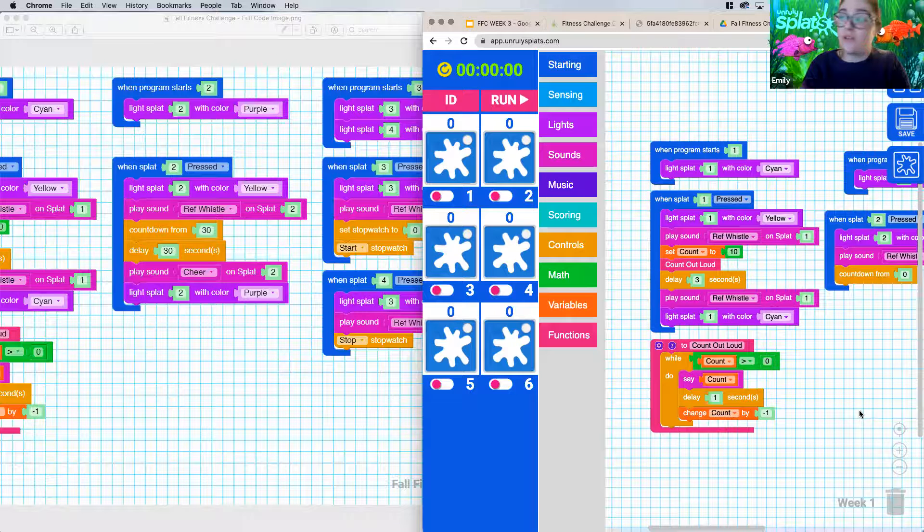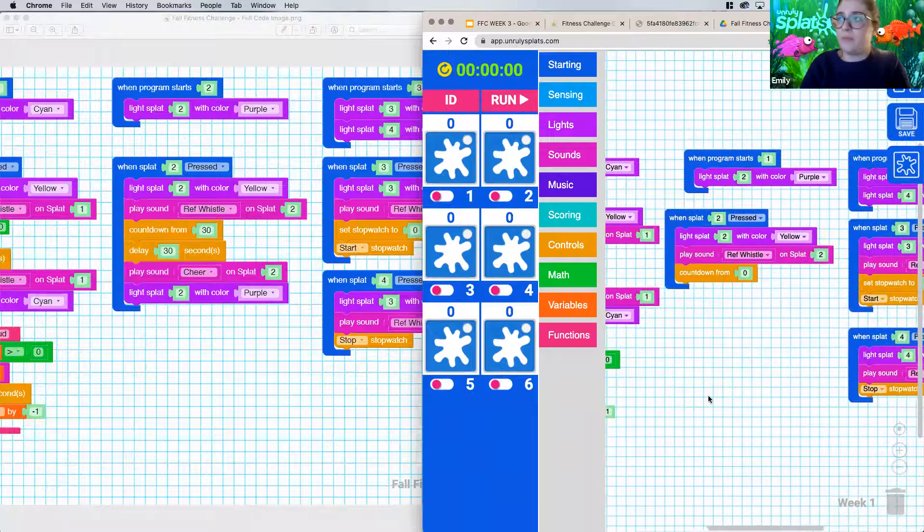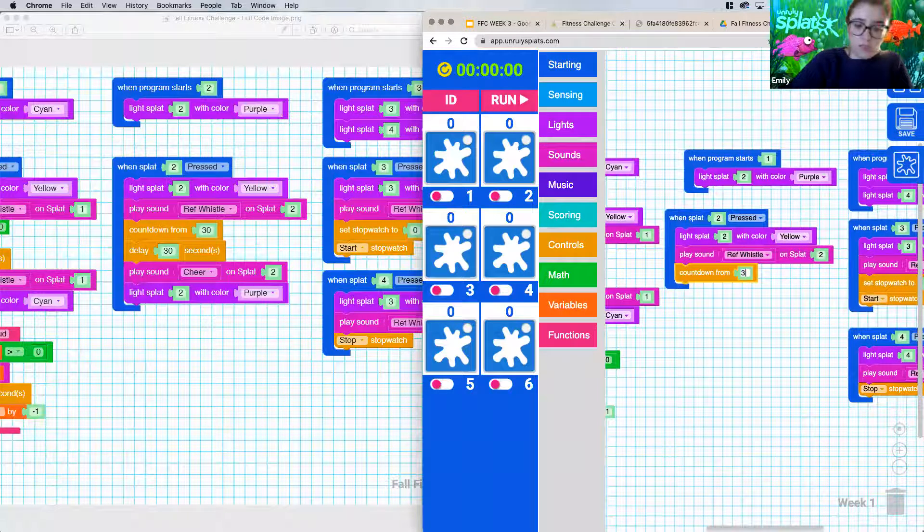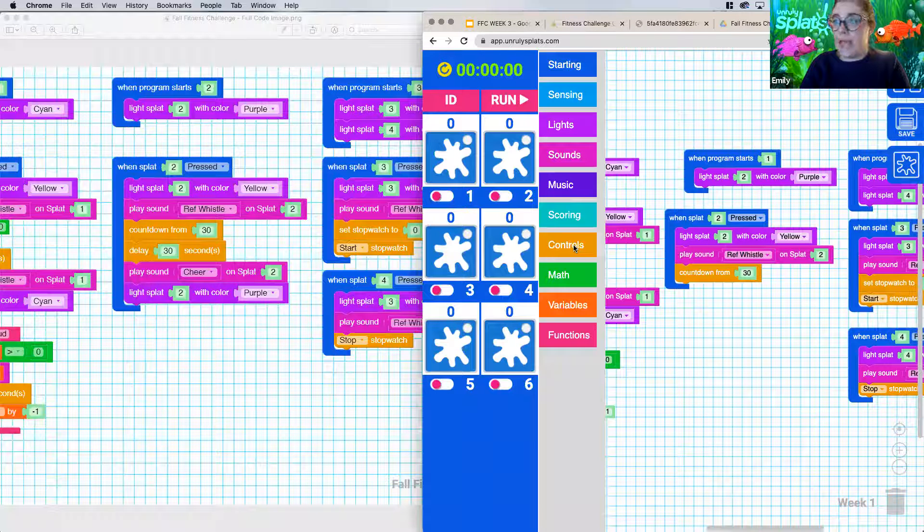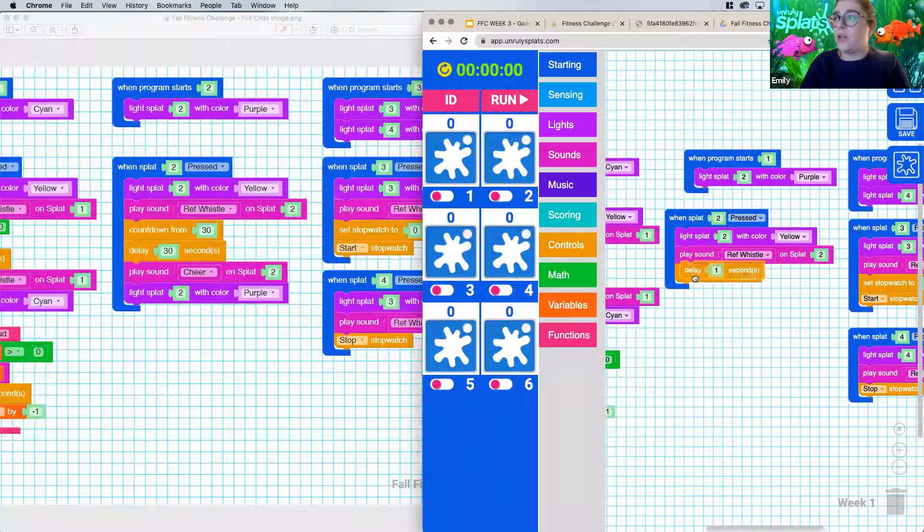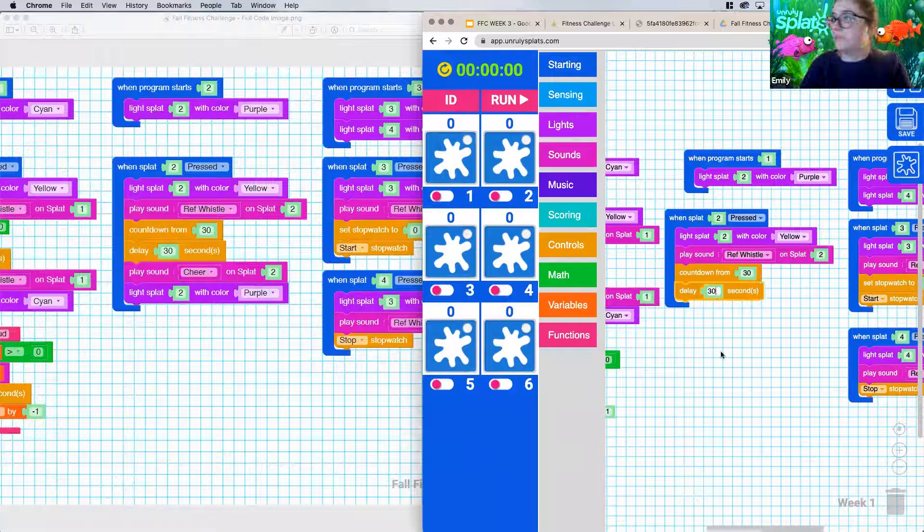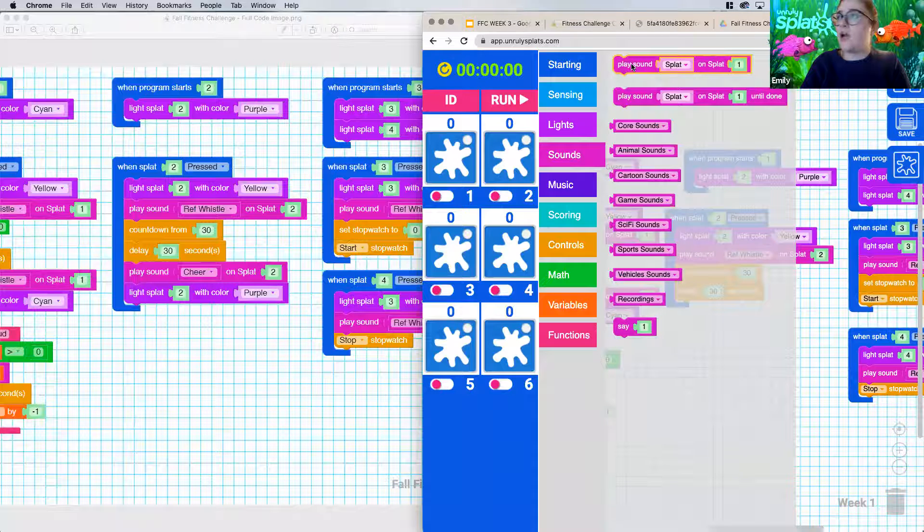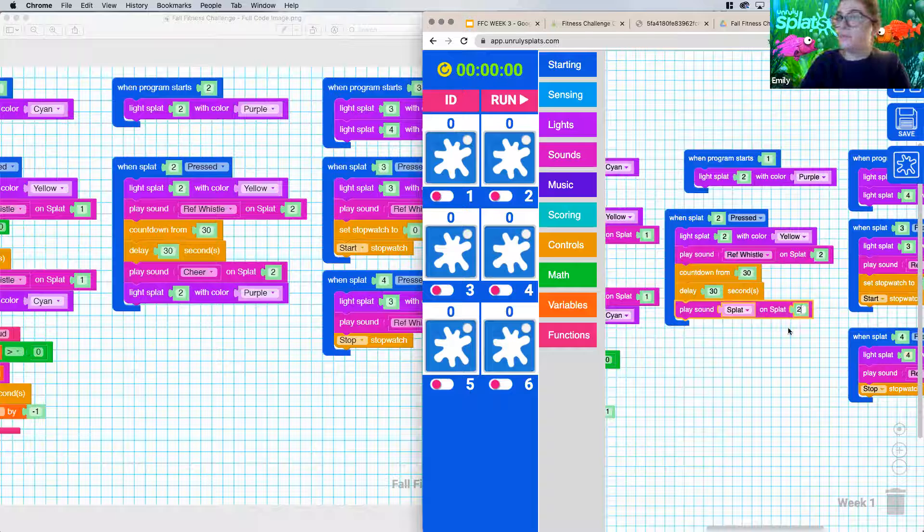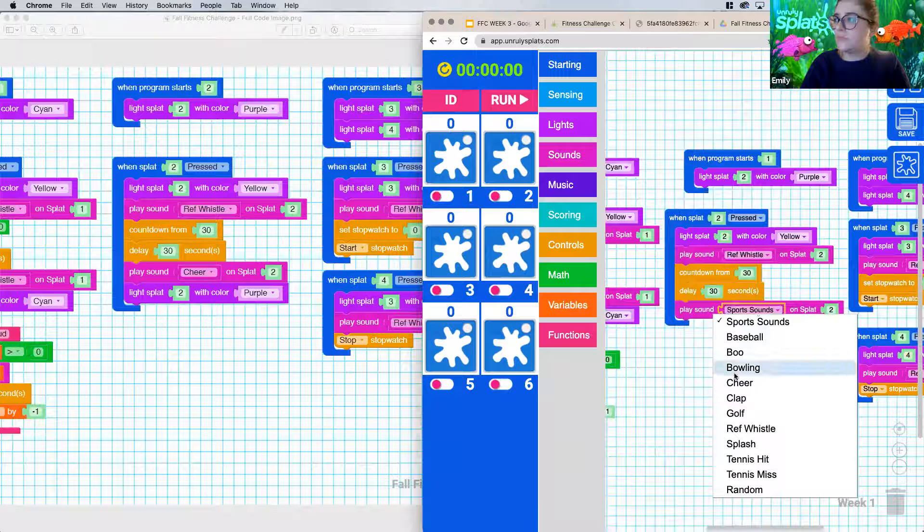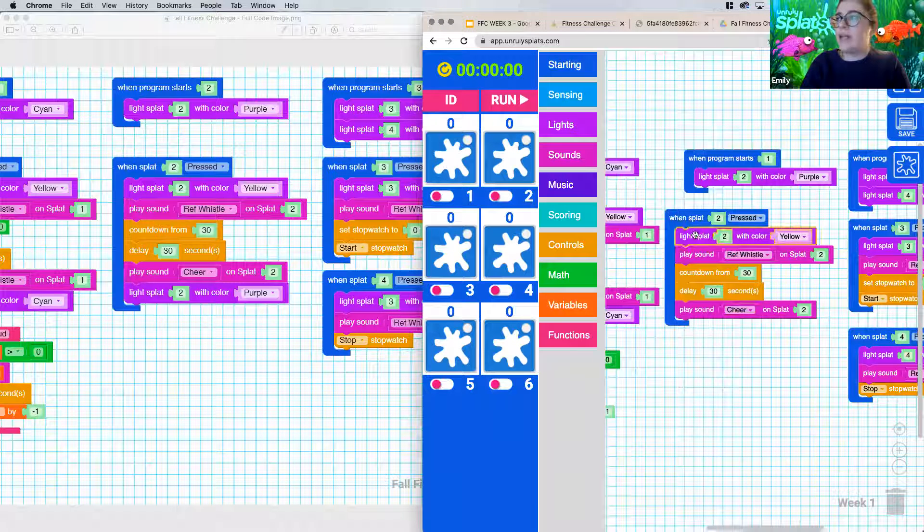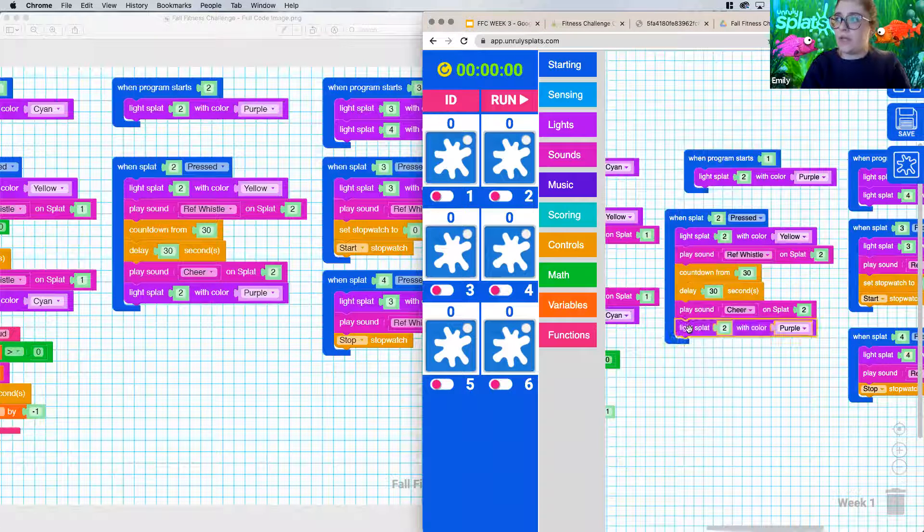We could have totally used this exact same thing for our week one code. Just choices that we made. So we're going to change this to be 30. And then we are going to put in a delay. And this delay is super important because if you don't have it, you're automatically going to get that cheer sound. And we don't want that. We want the cheer to happen whenever our countdown is actually up. And then we're going to play our sound. And we're going to have this happen on splat two again. And this is going to be a sport sound again. And it's cheer. And then our very last thing is to light up our splat purple. I'm going to duplicate it and snap it in down here.